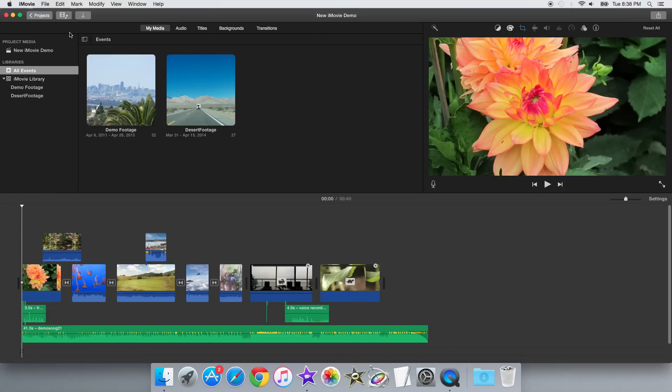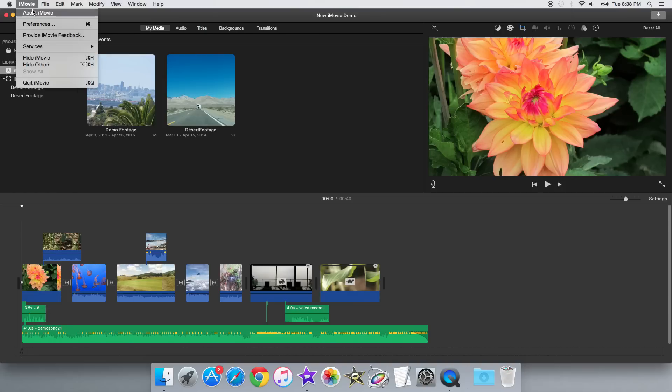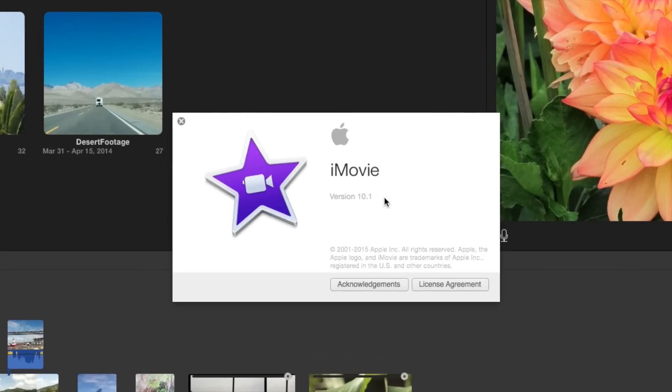Hey guys, iMovieHowTo here, and today I'll be showing you the new iMovie 10.1 update.